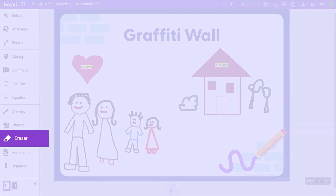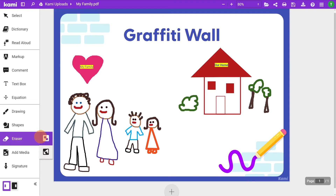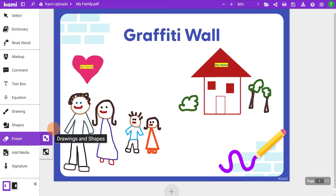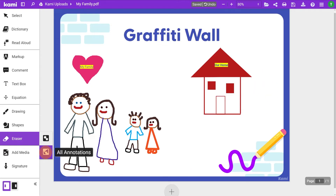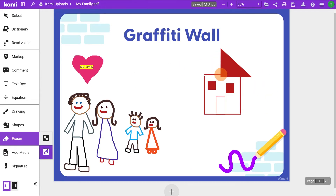Eraser gives you the option between drawing and shapes and all annotations. Just click and drag to erase drawings and shapes. Choose all annotations if you have overlapping layers of annotations on a page.